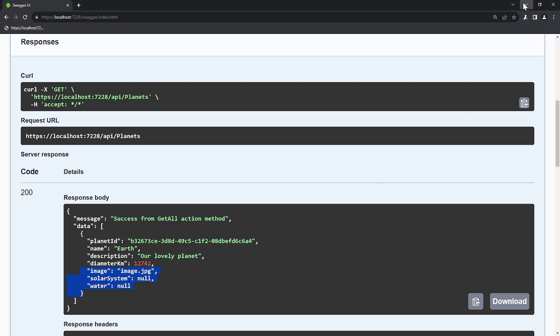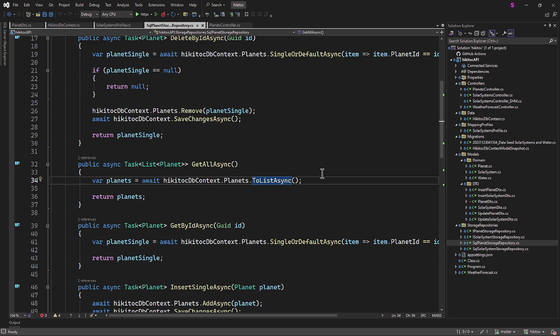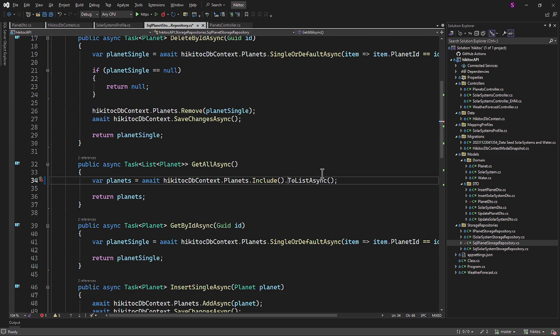To fix this, in the storage repository class, we need to add the include method. In entity framework, the include method is used to specify related data to be included in query results. It is part of the eager loading feature, which allows you to load related entities along with the main entity in a single query, thereby reducing the number of database queries.